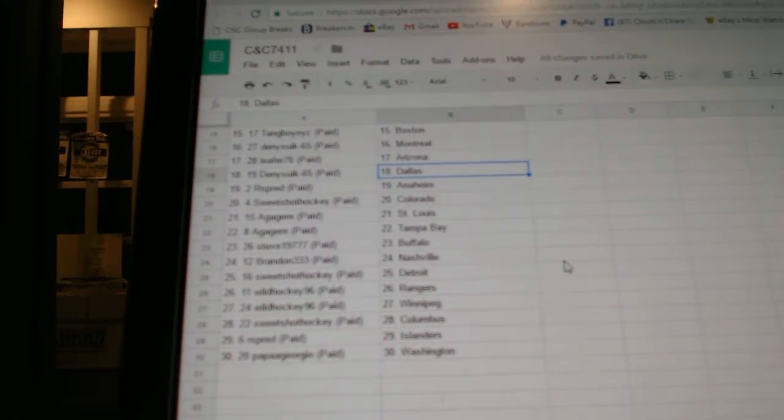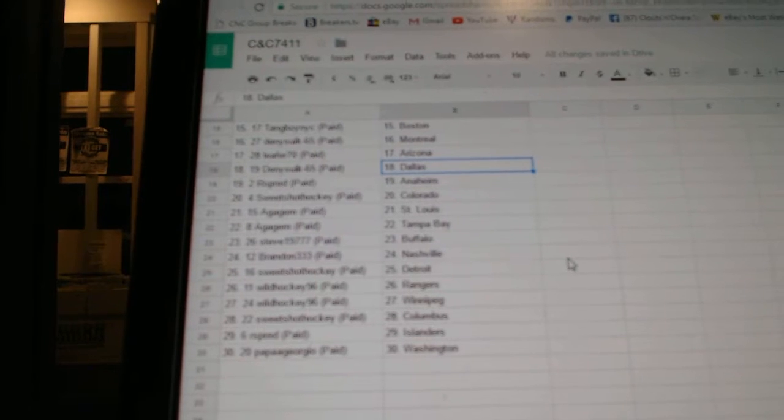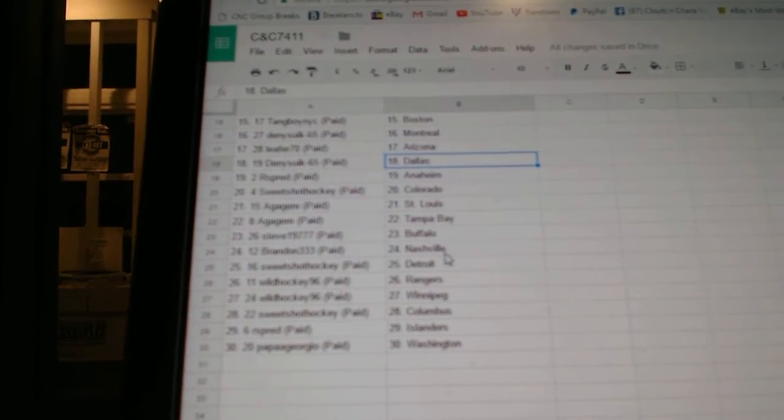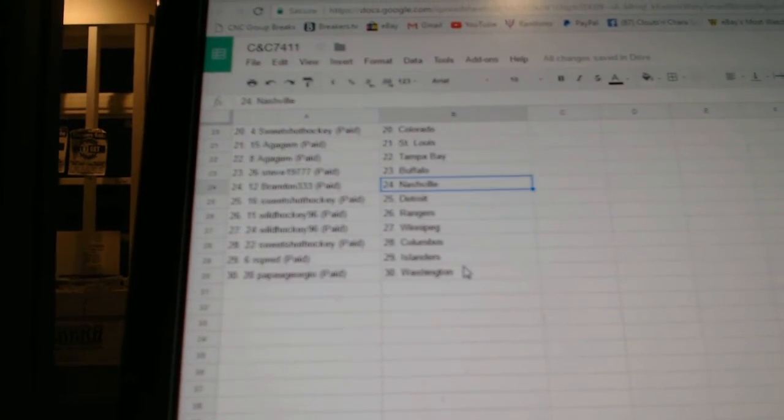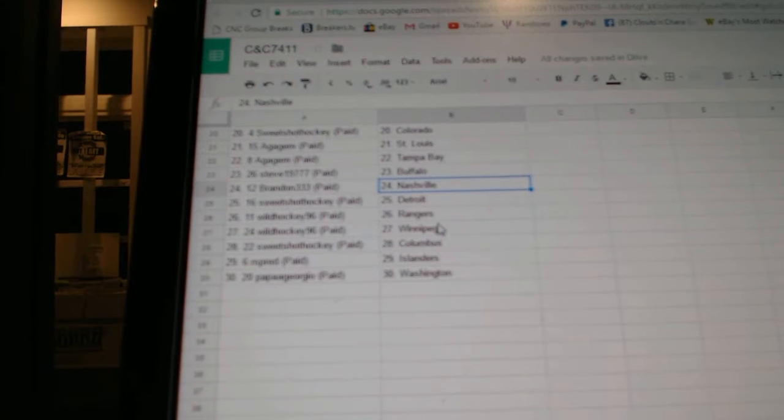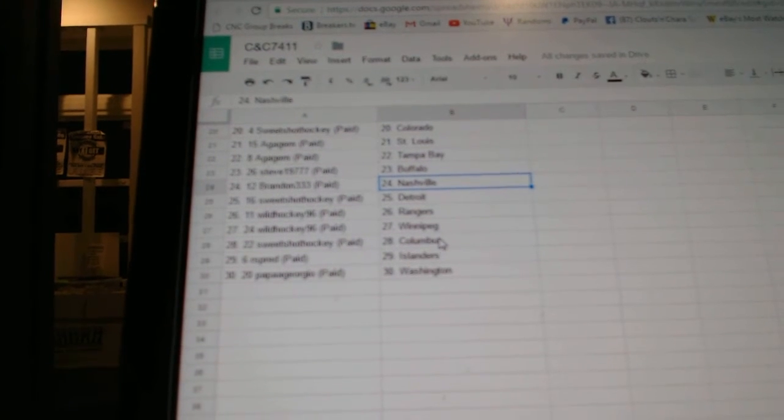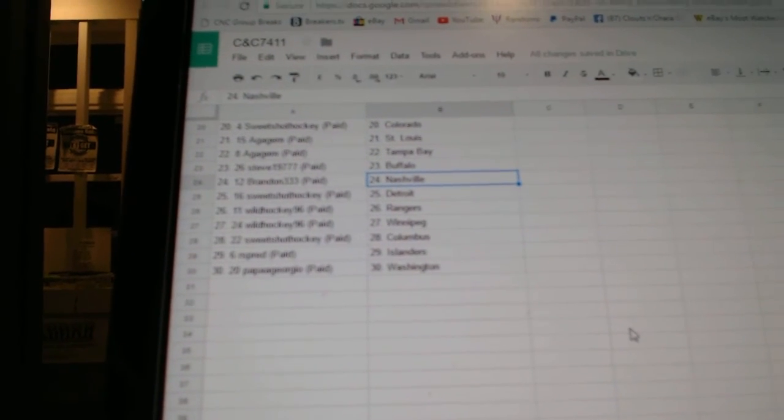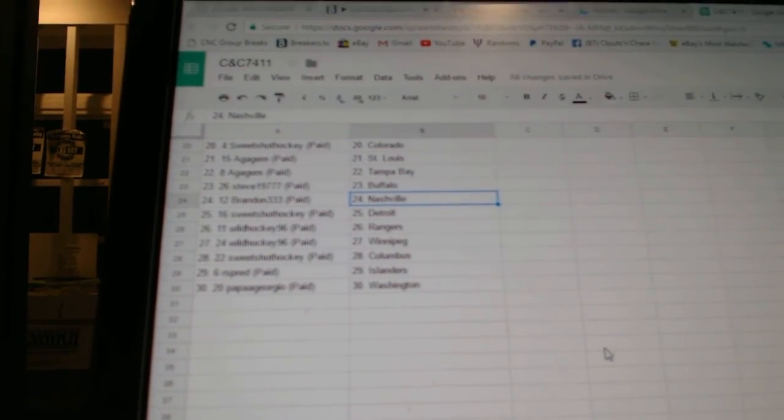Denistic has Dallas, Arsbred Anaheim, Sweet Shot Colorado, A Gage St. Louis and Tampa, Steve has Buffalo, Brandon Nashville, Sweet Shot Detroit, Wild Hockey Rangers and Winnipeg, Sweet Shot Columbus, Arsbred Islanders and Papa Giorgio has LA.